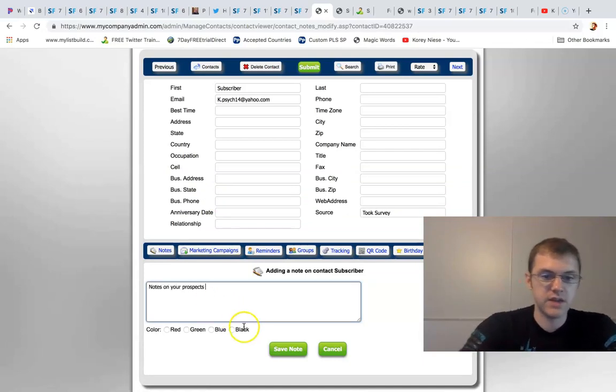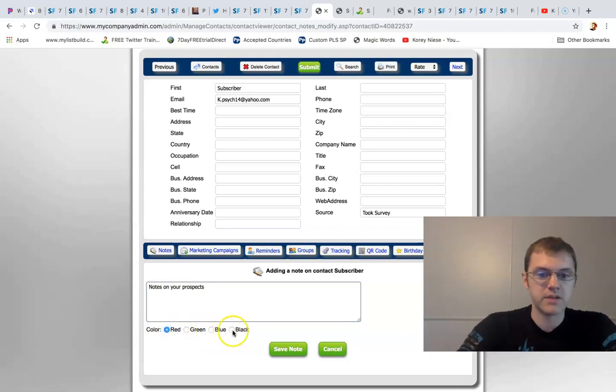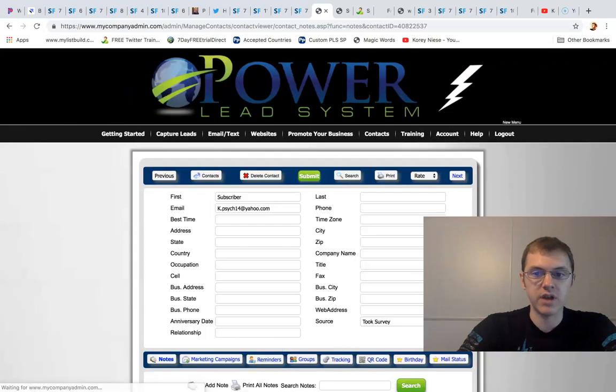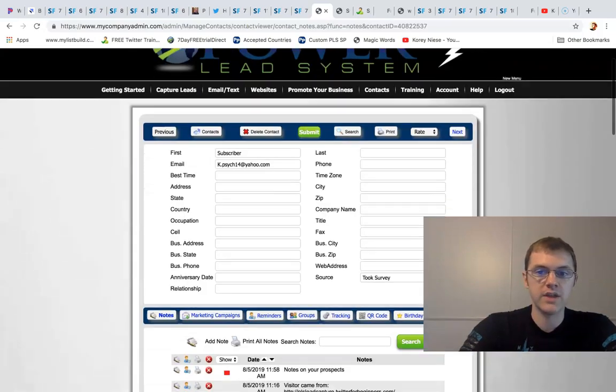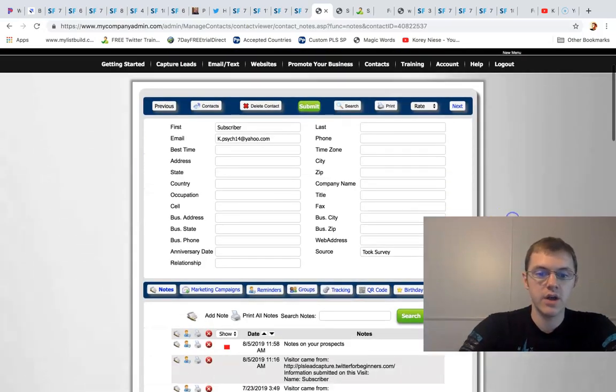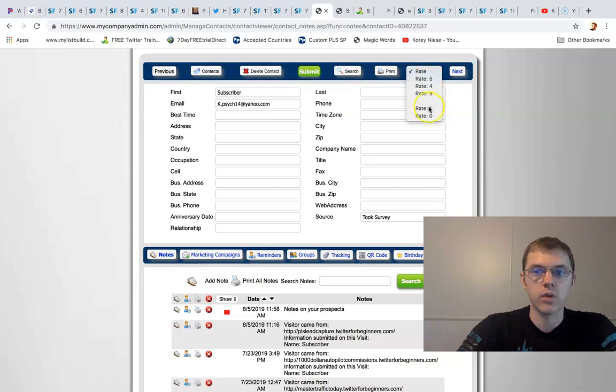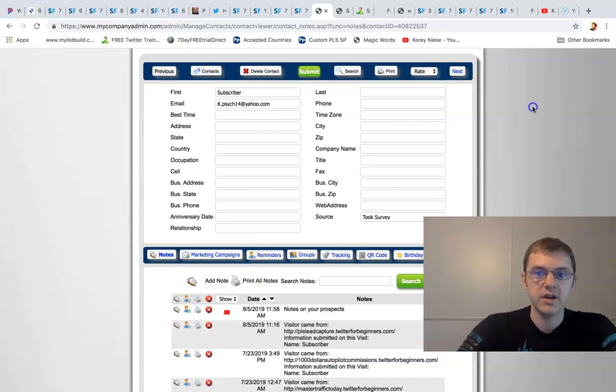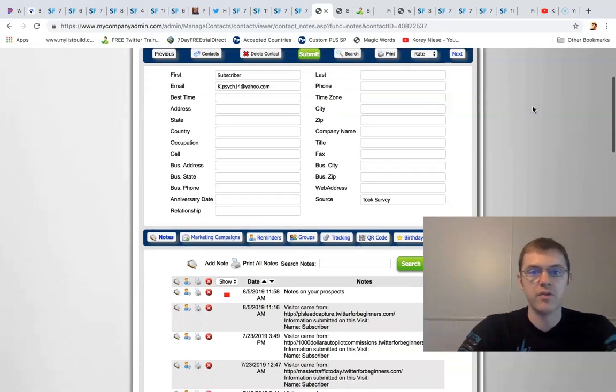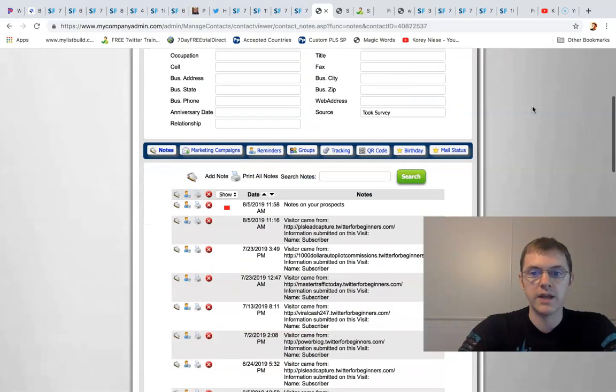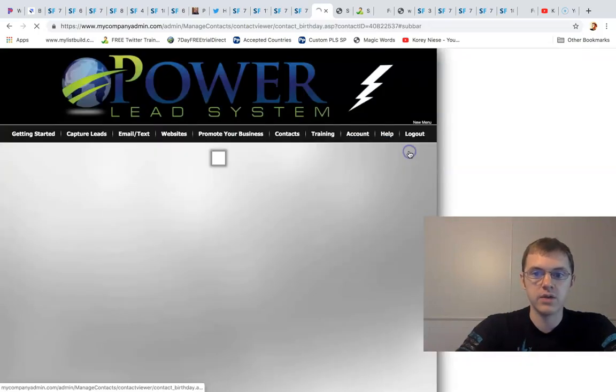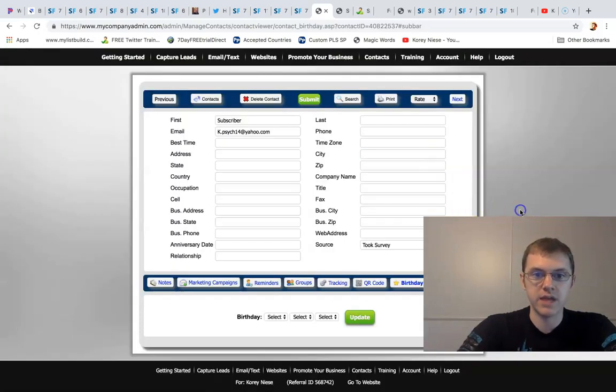And then you can color code them based off of what that would mean - red, green, blue, black, click save note. And then you can even rate your prospects on a scale of zero to five. So you have a built-in CRM, you get the whole nine yards. You can put in their birthday, I think.